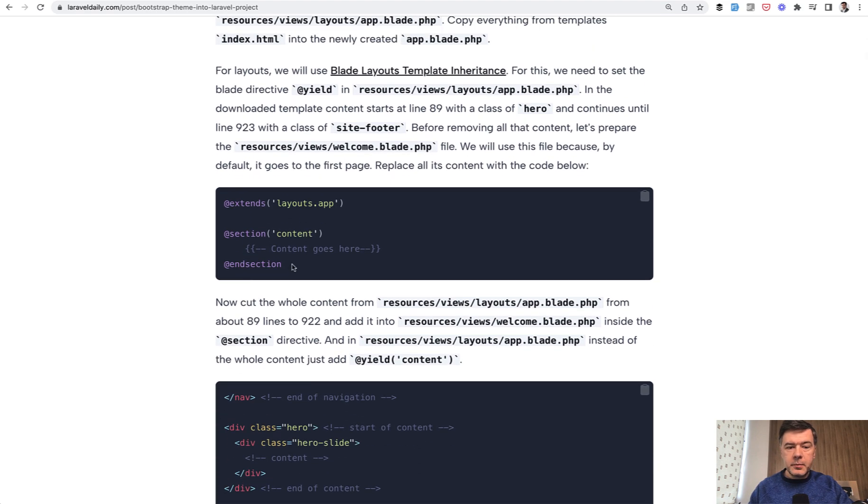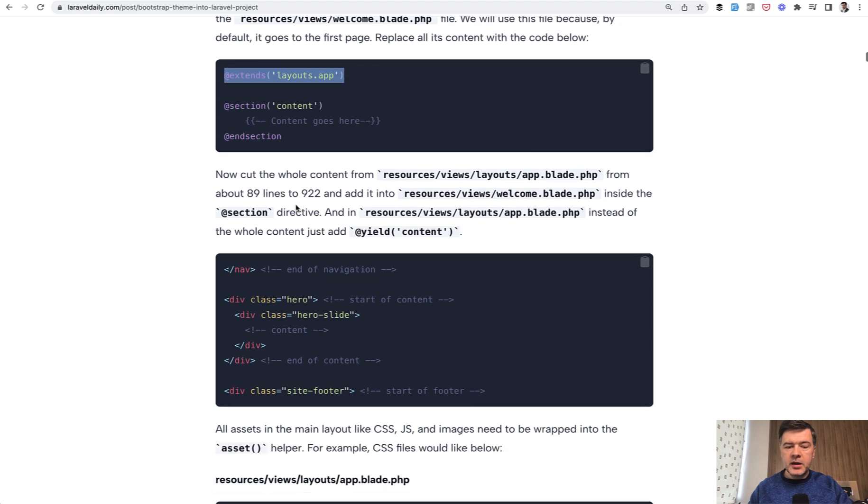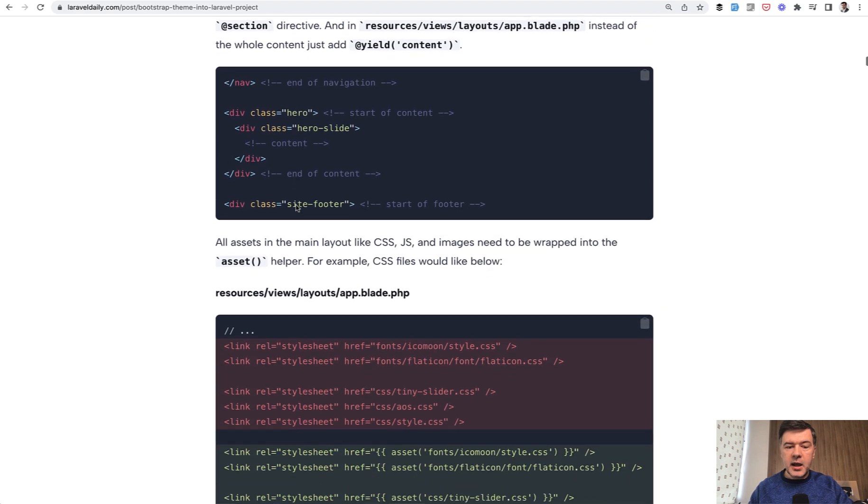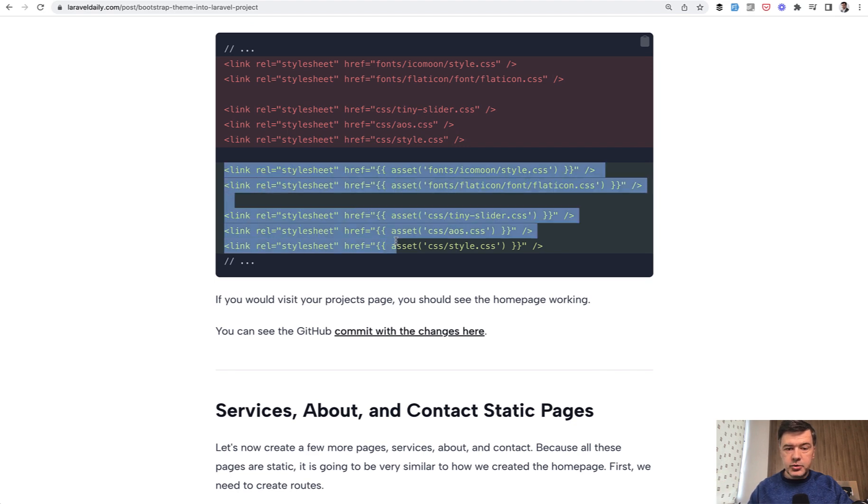So we have main layout, so all the pages would extend layouts app. And in that layouts app you do whatever. Like, for example, you download the assets of that theme and then you do this.